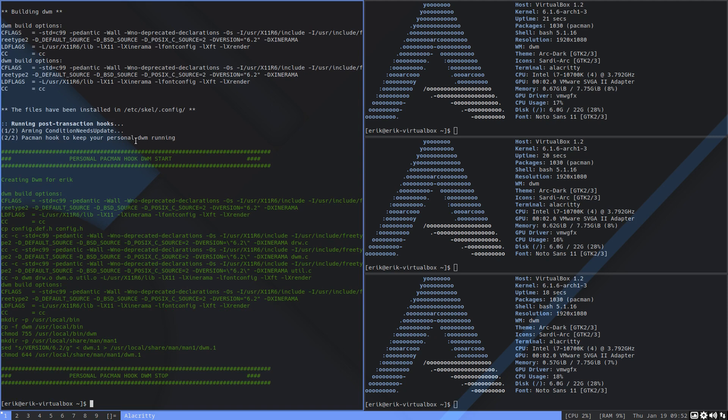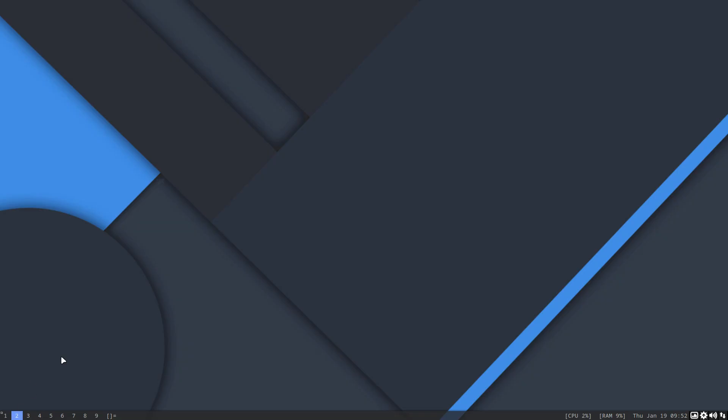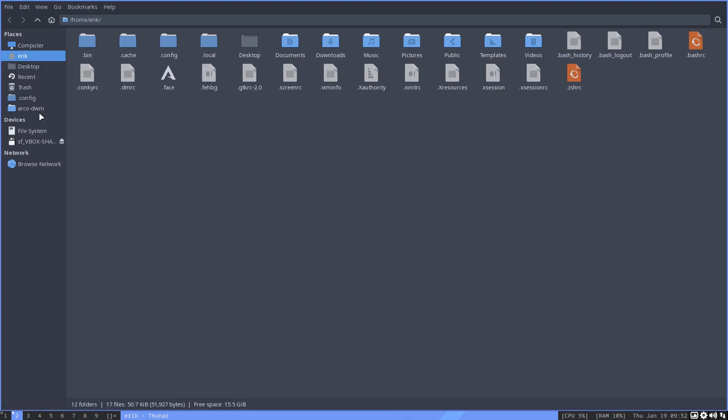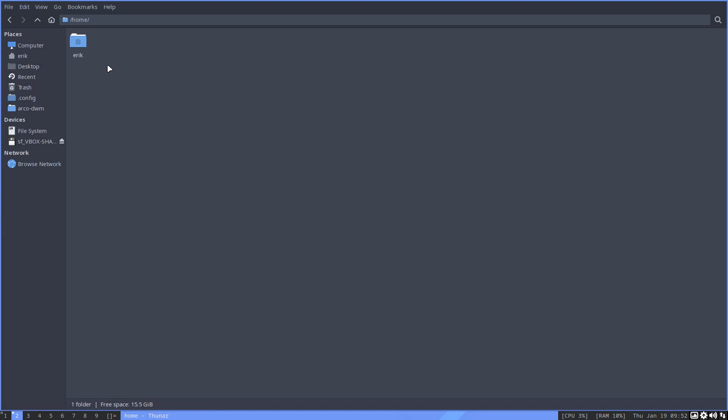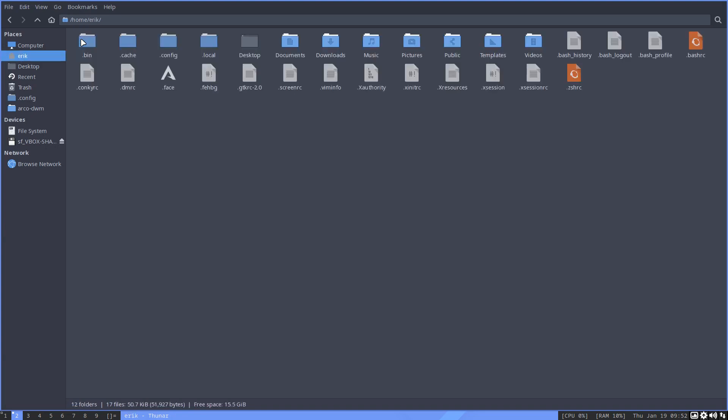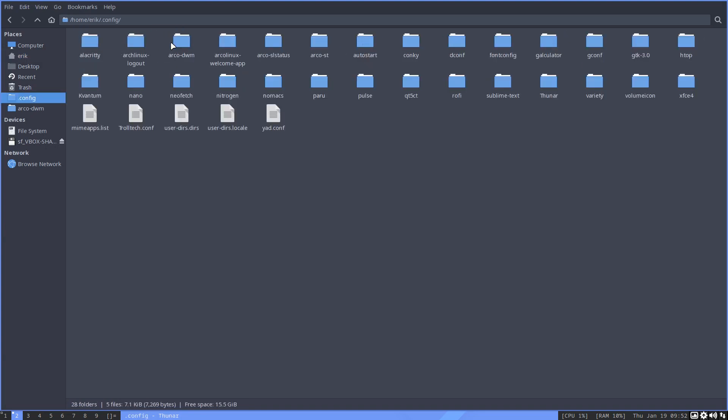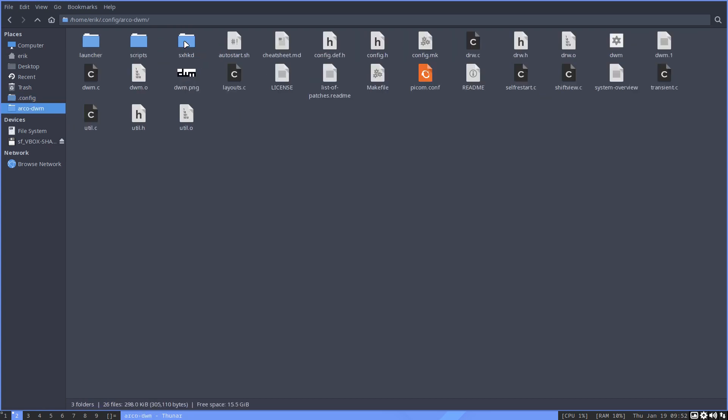So it goes to /home/eric. Let's go to file system, /home, finds out what's the name, Eric. Goes to .config, goes in here, and here it'll build with the code you've changed. That's what happened with the pacman hook.